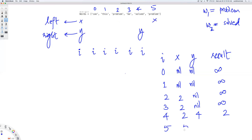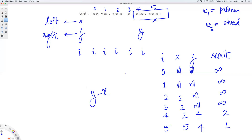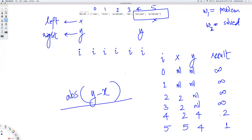With X=5 and Y=4, we compute the absolute of Y minus X, which is one. So the shortest distance between the words is one. You can solve this entire problem with just one for loop using the sliding window technique.